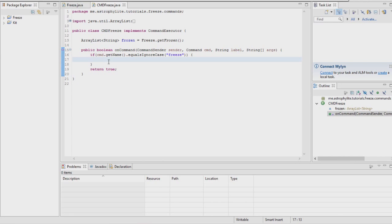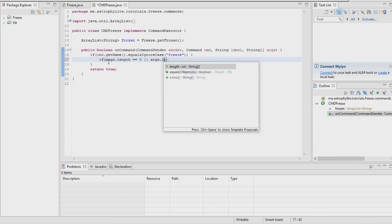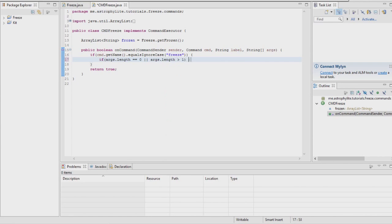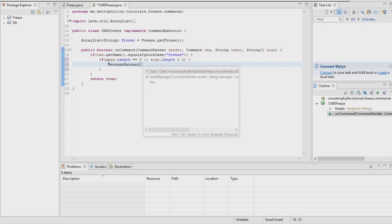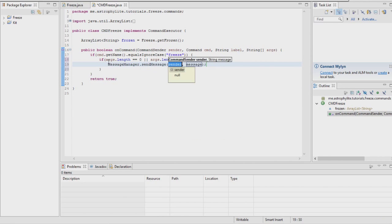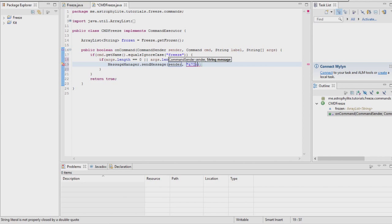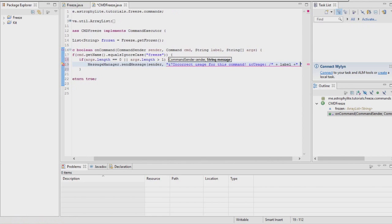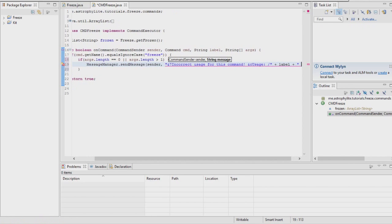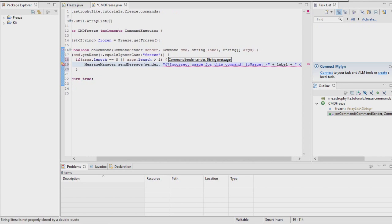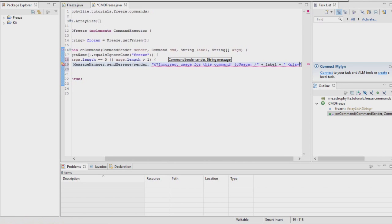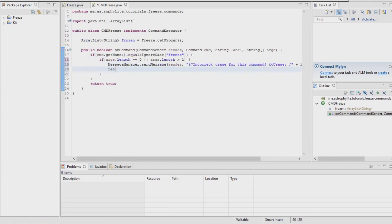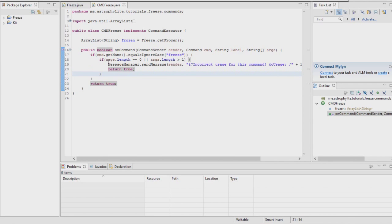We're going to move on to actually getting them to be frozen, which is the main part. We're going to check if they've got no args or more than one argument, so we only need the player's name. Then we're going to want to send the incorrect usage command message. This makes it pretty easy so that console can do it and I don't have to do anything special.